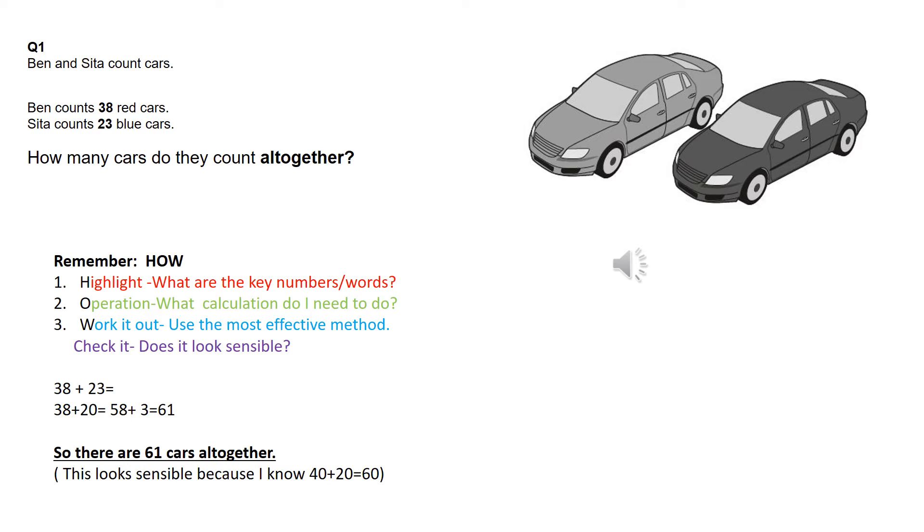So I know the answer to the question is there are 61 cars all together. Now, it's important that when you write an answer down, that you think about whether it looks sensible.